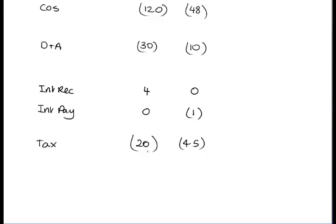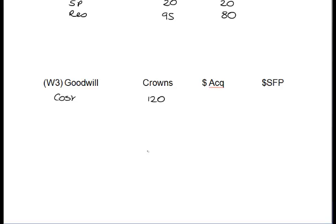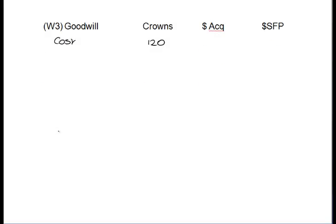So what we've now done is dealt with all the key elements of the question in terms of dragging out the main numbers. But of course, this being a P2 question, there's a lot of additional information to work through. We're now going to take a look at goodwill — we see in one of the notes that we've got an impairment of goodwill of 2.4 million crowns.